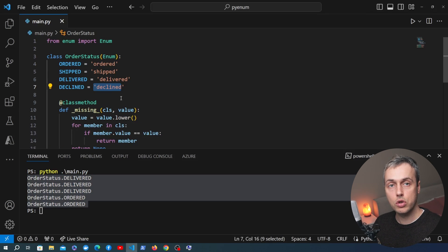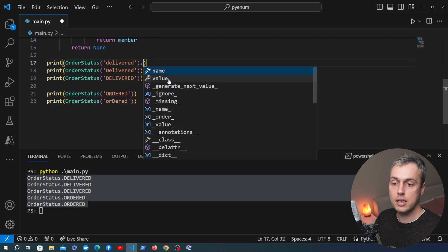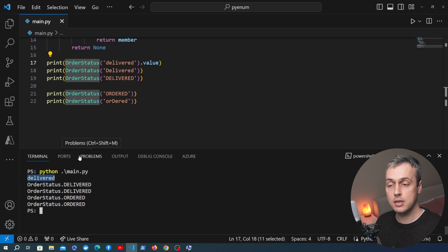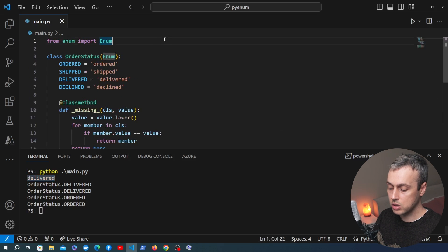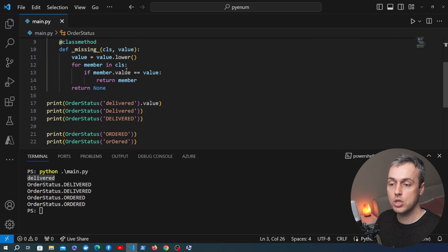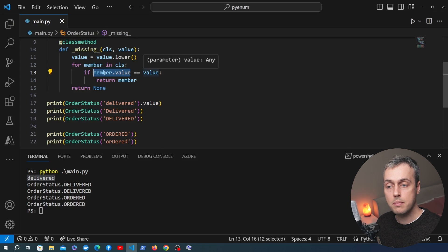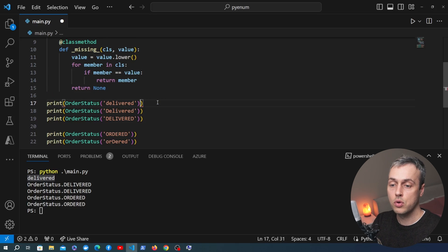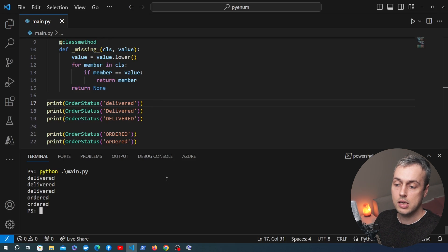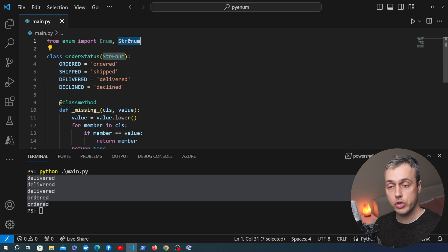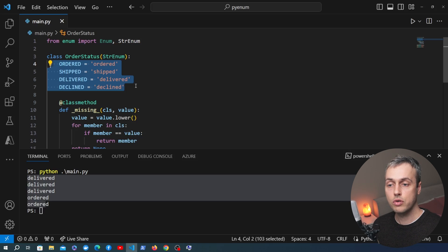To get the underlying string value you would need to call dot value on the enum member. When we rerun that, we get the string value represented by that member. In Python 3.11 we can import the string enum, subclass that instead of the enum itself, and then change the comparison line — rather than looking at member dot value, because the member is a string itself we can get rid of dot value and just do the comparison against the member directly. When we rerun the application, we get back the actual strings represented by each member.